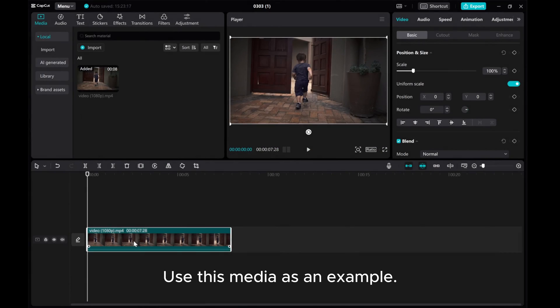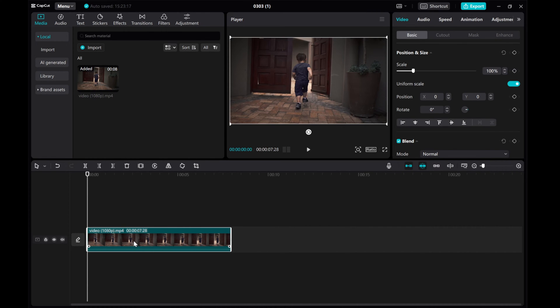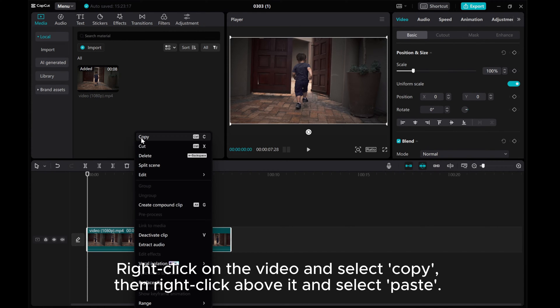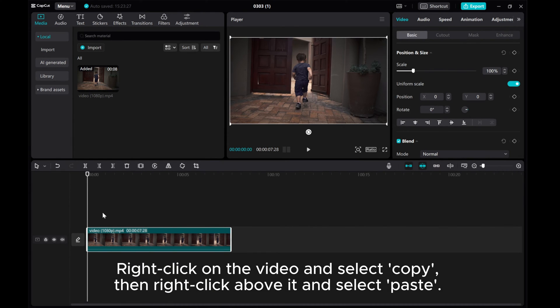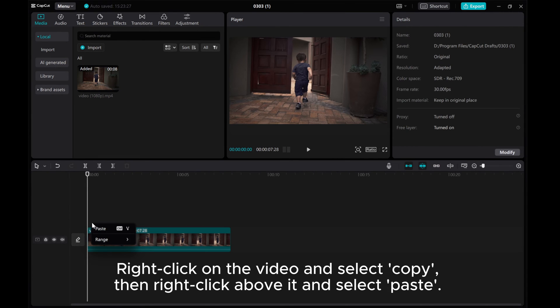Use this media as an example. Right-click on the video and select Copy. Then right-click above it and select Paste.